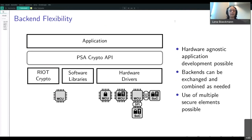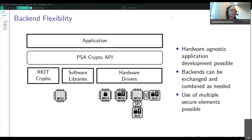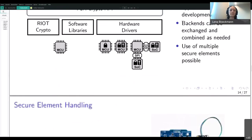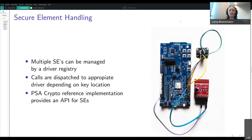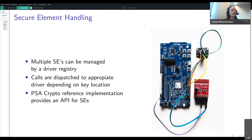We can combine backends as needed, and this also gives us the possibility of combining multiple secure elements. Those secure elements will be handled by a driver registry — secure element drivers are registered in a list, and calls for cryptographic operations are then dispatched to appropriate drivers depending on the key location. ARM developers have already developed a specific secure element interface that we can just adopt for implementation.